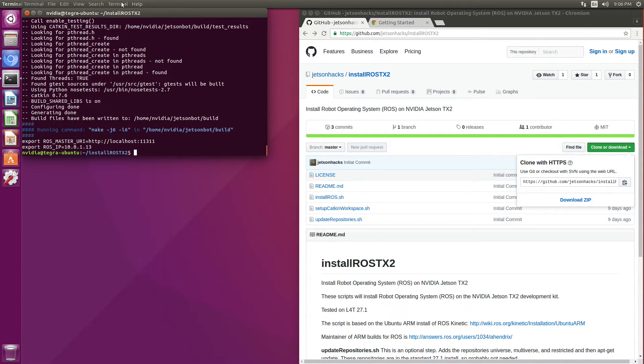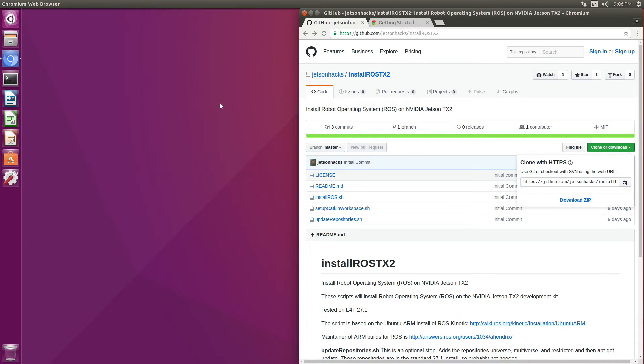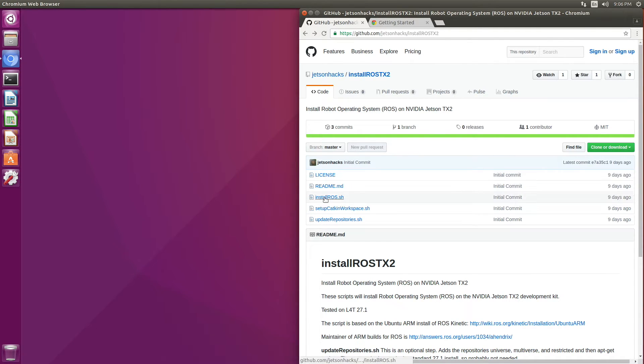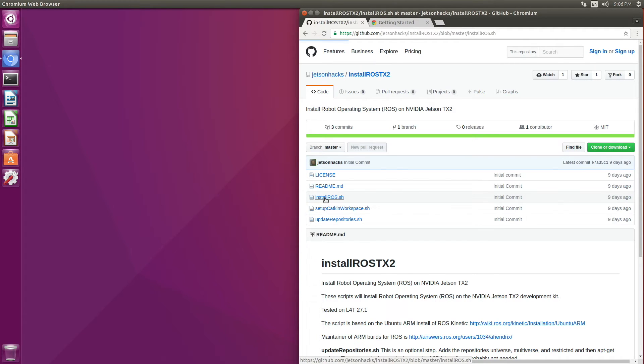Let's close this terminal and take a look to see what we have wrought. Let's take a look at the install ROS script.